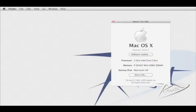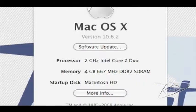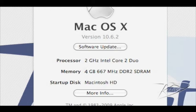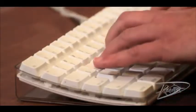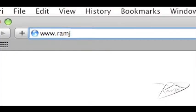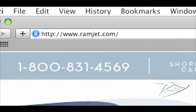It is common for Macs to be able to use more RAM than the system manual indicates. The system maximum can increase with new firmware updates or new versions of OSX. You can easily find the maximum RAM for your Mac at our website ramjet.com or by calling us at 1-800-831-4569.